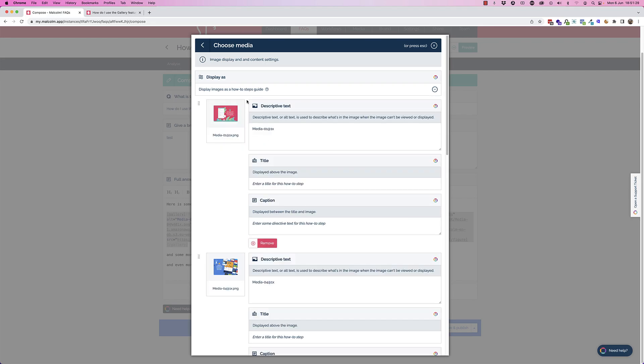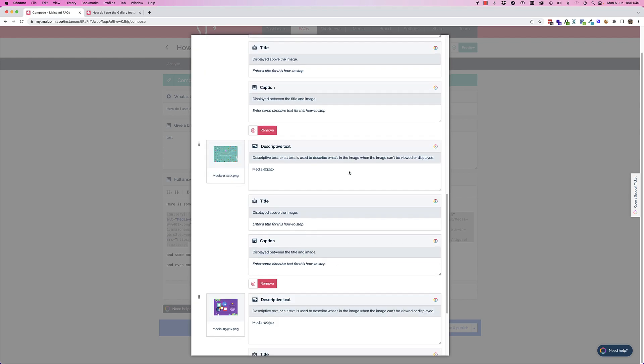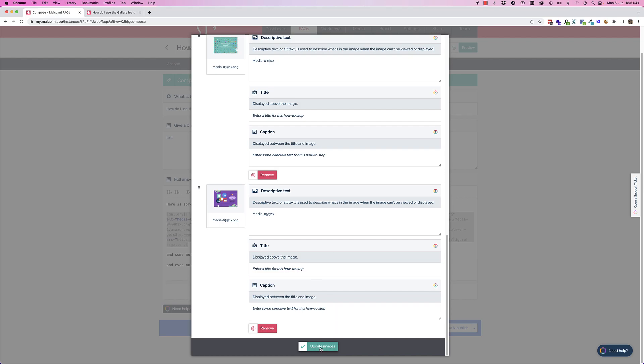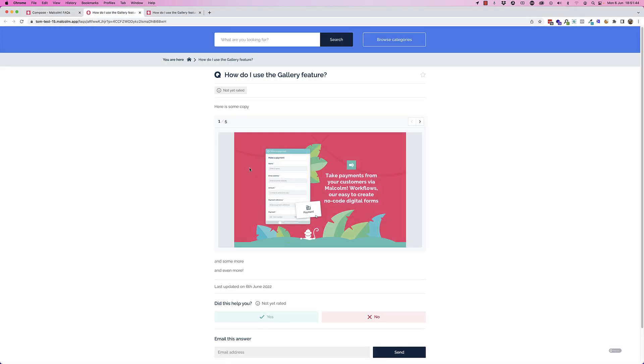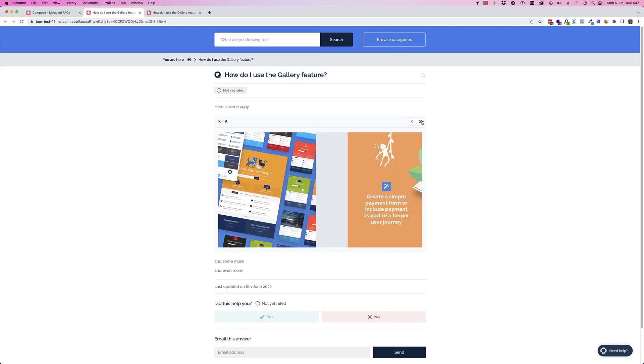The other thing you can do is change it from a gallery to a how-to or step-by-step. These are subtly different. A how-to step-by-step is numbered, and the title, captions, and the navigation appear in a slightly different place. You'll see here if I update that we've got numbering here, one out of five.